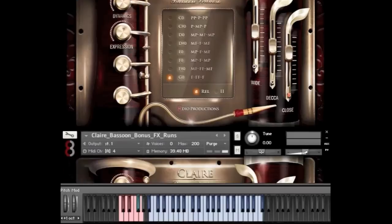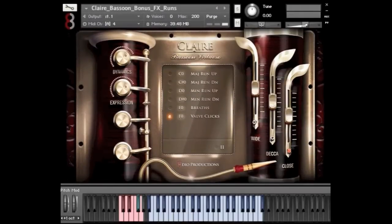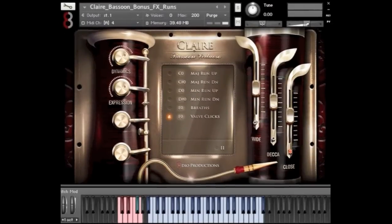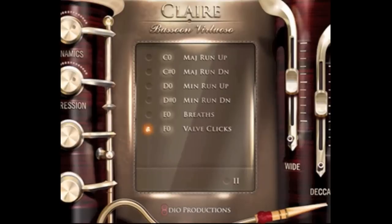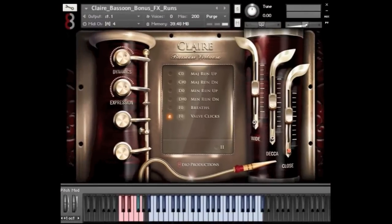Let me show you the bonus program here. This one contains a variety of minor and major runs, both up and down. We also have a variety of breaths and valve clicks. Both the breaths and valve clicks are easy to ignore — they're sort of anonymous, non-musical sounds. But I actually use them in all my demos. I think they add that personality, that human aspect that you tend to lose when you just play the performance samples by themselves.